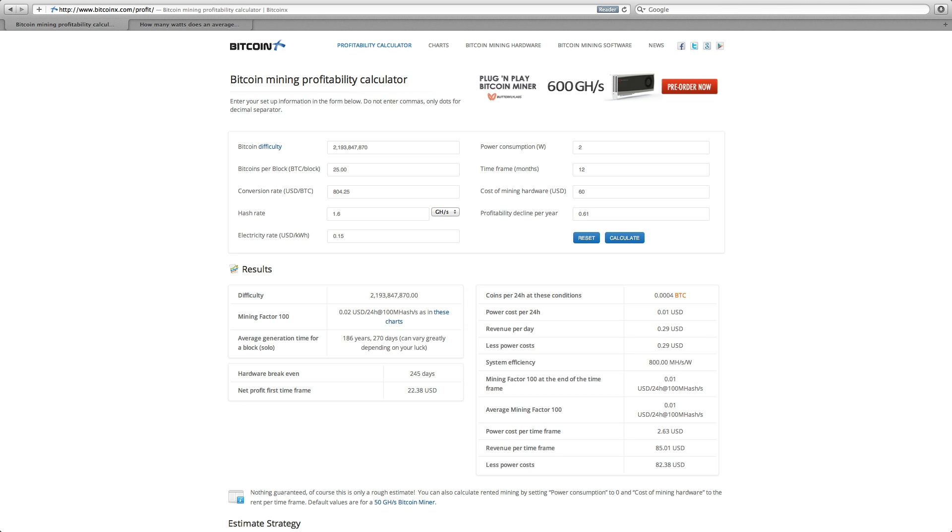This has conversion rate of $804. That's about right, because that's what it's going for on Coinbase right now. Hash rate is 1.6 gigahash.